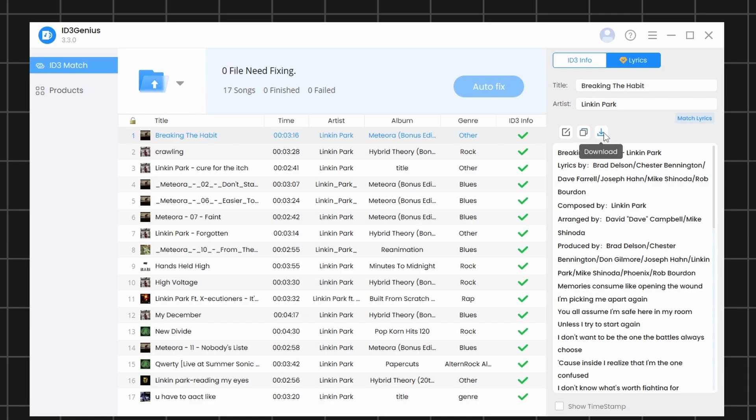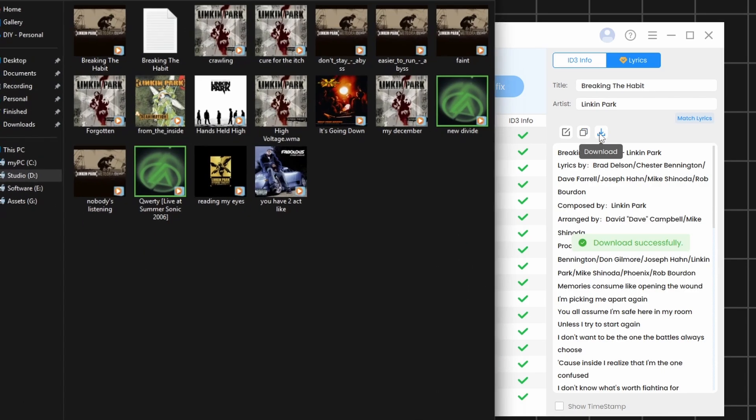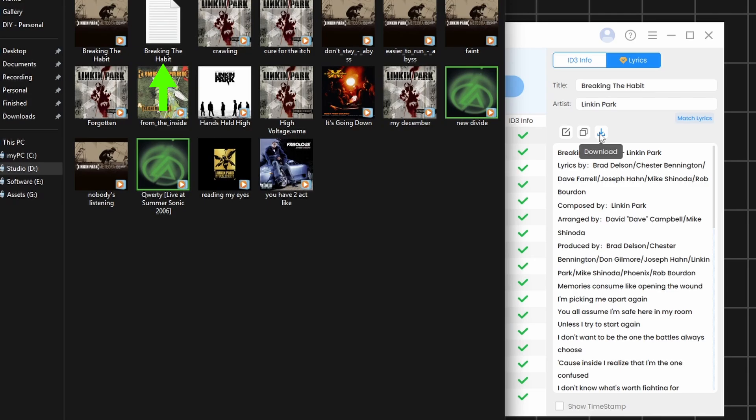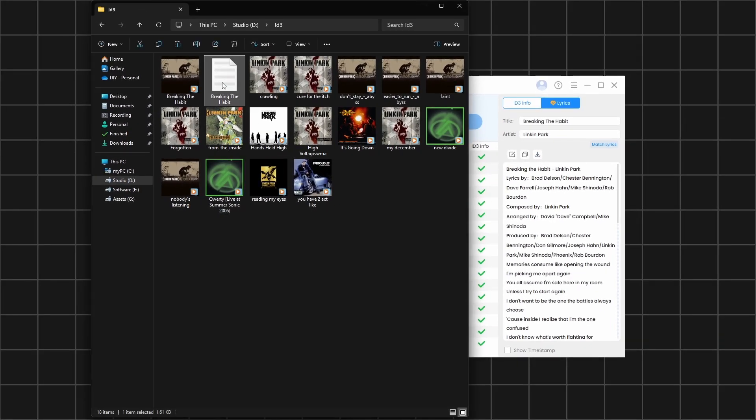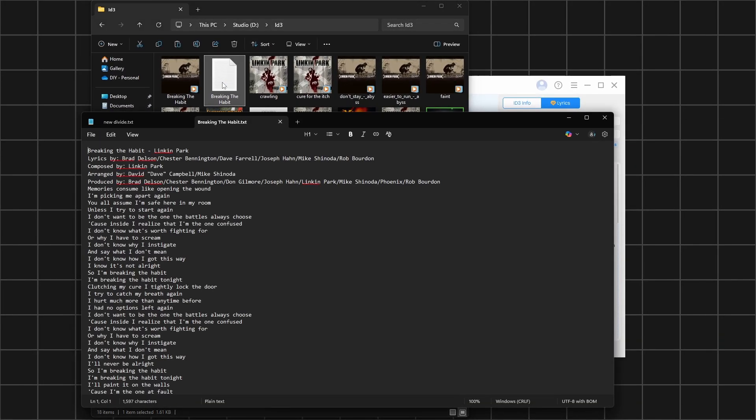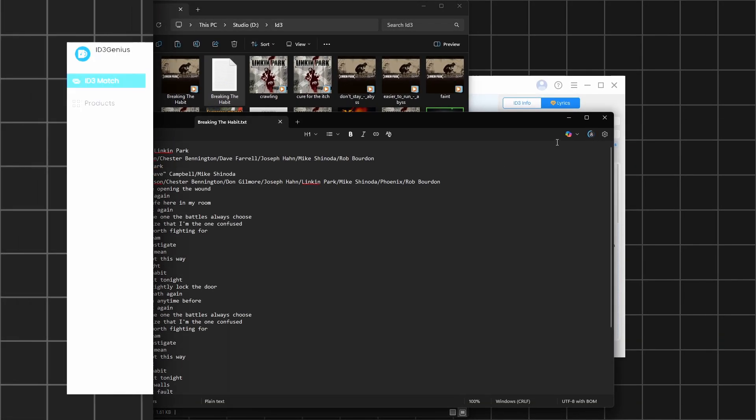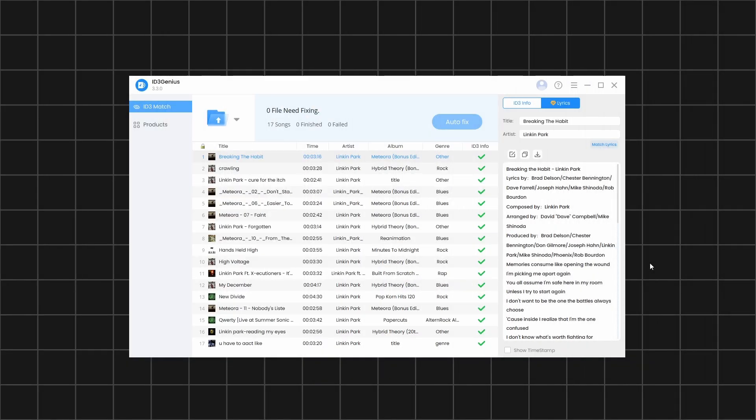Once you click on Download, the lyrics will be saved to the folder you selected earlier in the Settings page. If you want timestamps added to your lyrics, simply enable the Show Timestamp option.